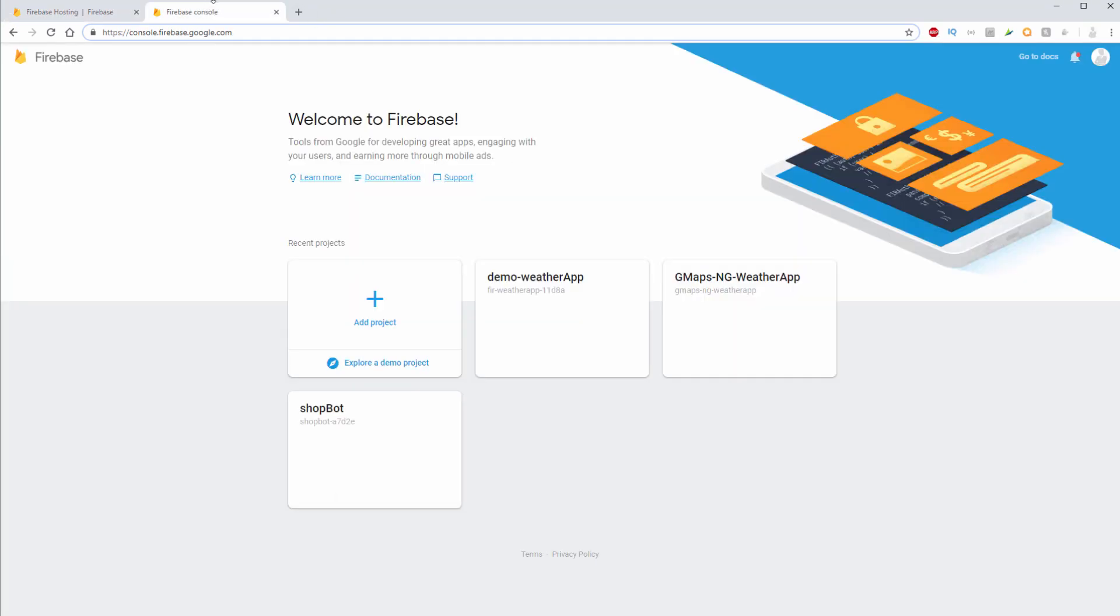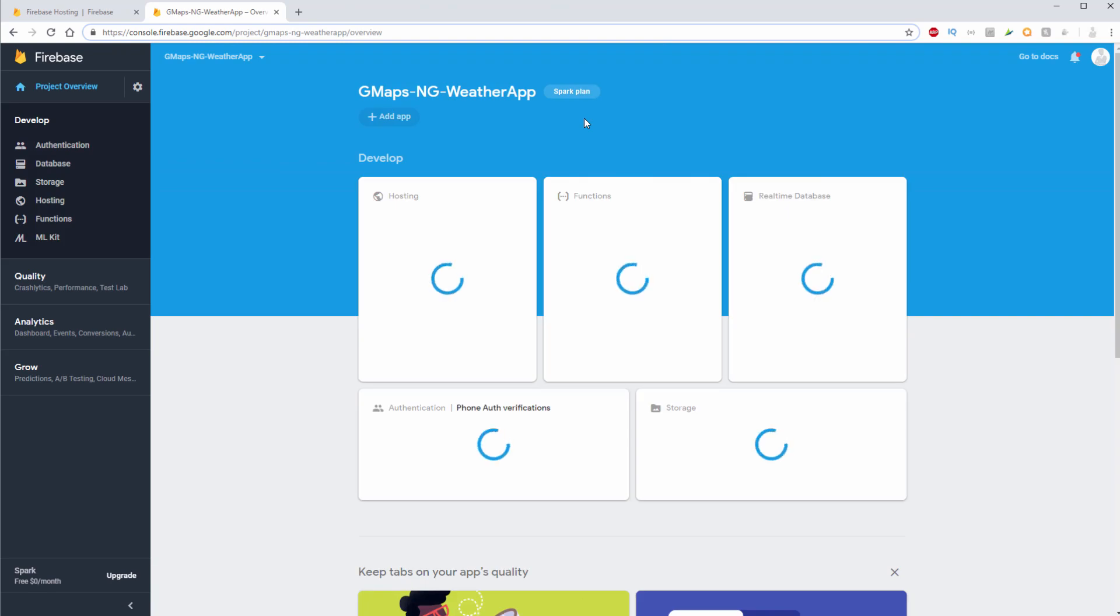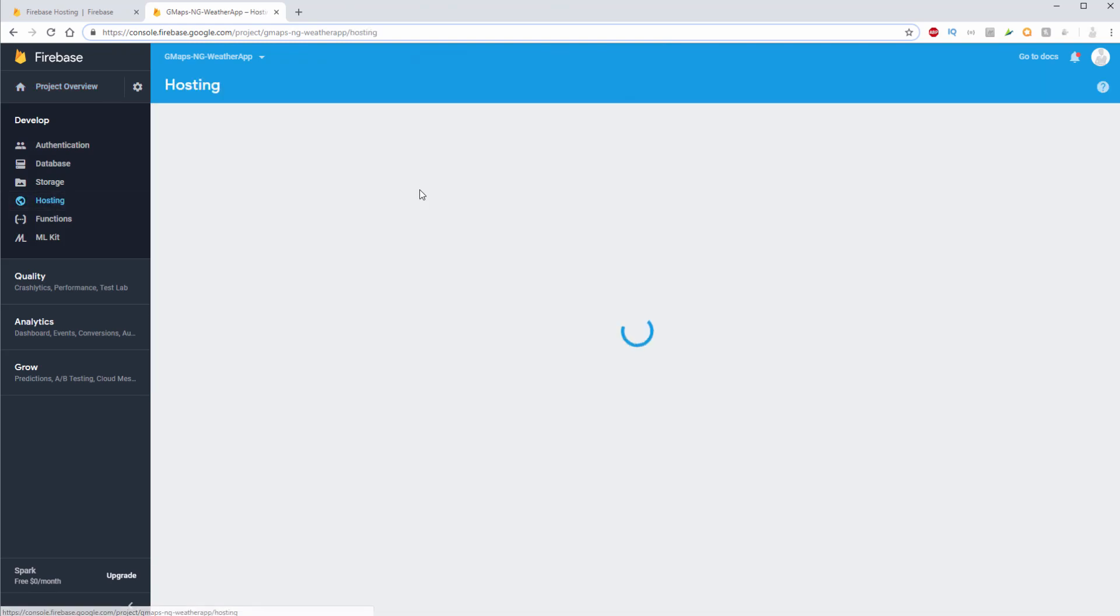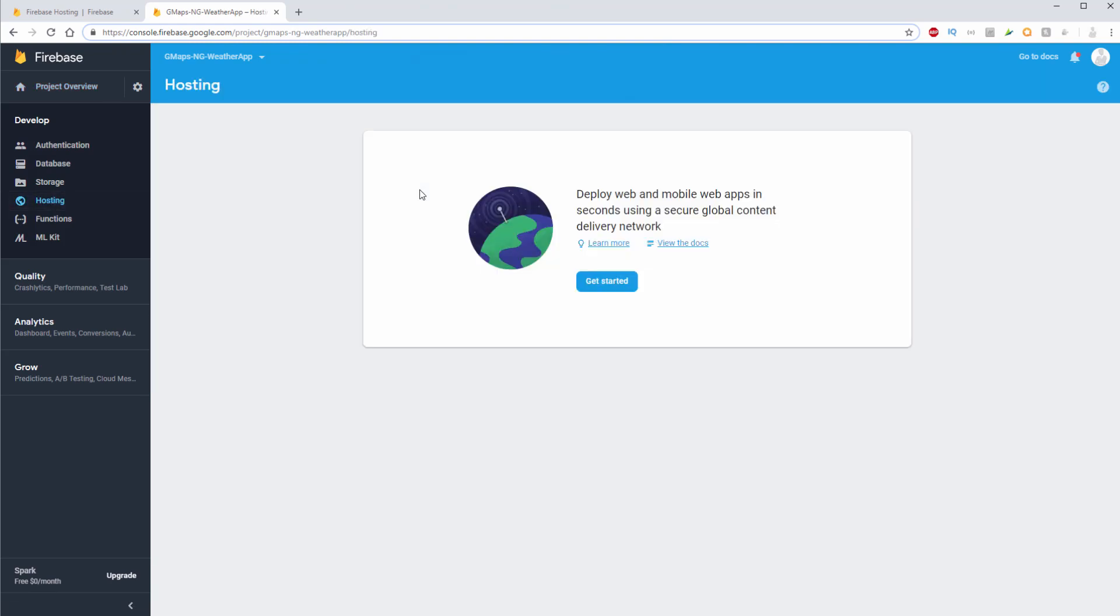So what you want to do is inside of your Firebase console, go ahead and choose the project that you're using. I'm currently inside of this gmaps ngweather app and I'll click on hosting and we'll click on get started.